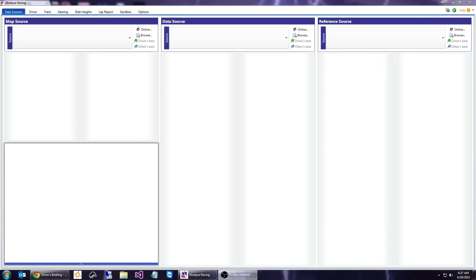Hi, this is Doug Girard, developer of iAnalyze Racing, and we're going to get started today with running your first session and collecting data for the first time with iAnalyze Racing.